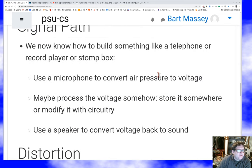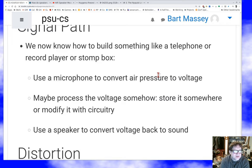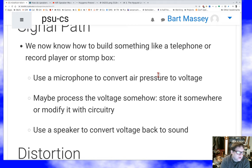Putting this all together, we've got a signal path for a telephone, a guitar stomp box, or whatever: take a microphone, convert the air pressure to a voltage, maybe process the voltage somehow, maybe transmit it, maybe store it, maybe modify it with circuitry. Then take a speaker and convert your voltage back into sound, and you're good to go.